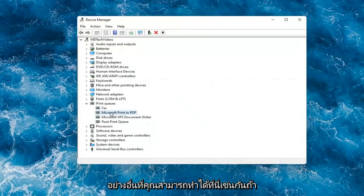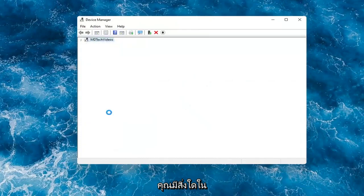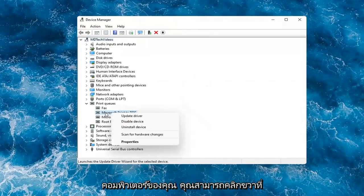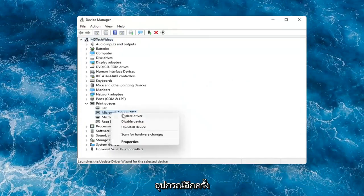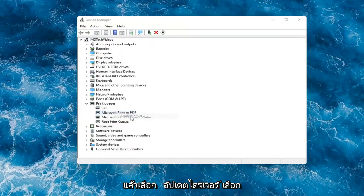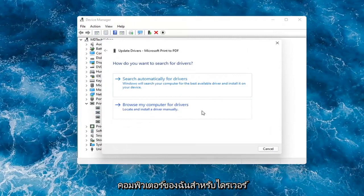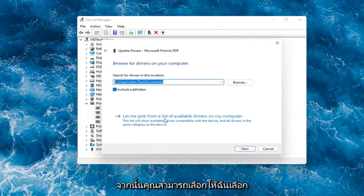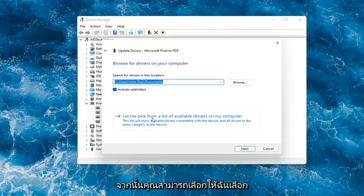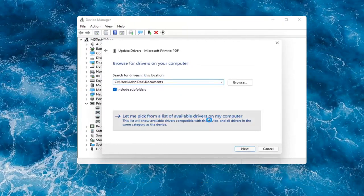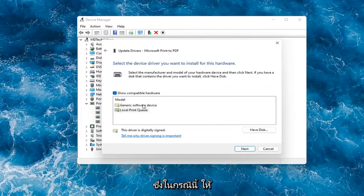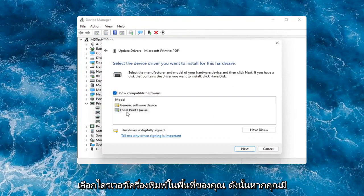Something else you can do is if you have anything already on your computer, right-click on the device again and select Update Driver. Select Browse My Computer for Drivers, then select Let Me Pick from a List of Available Drivers on My Computer.